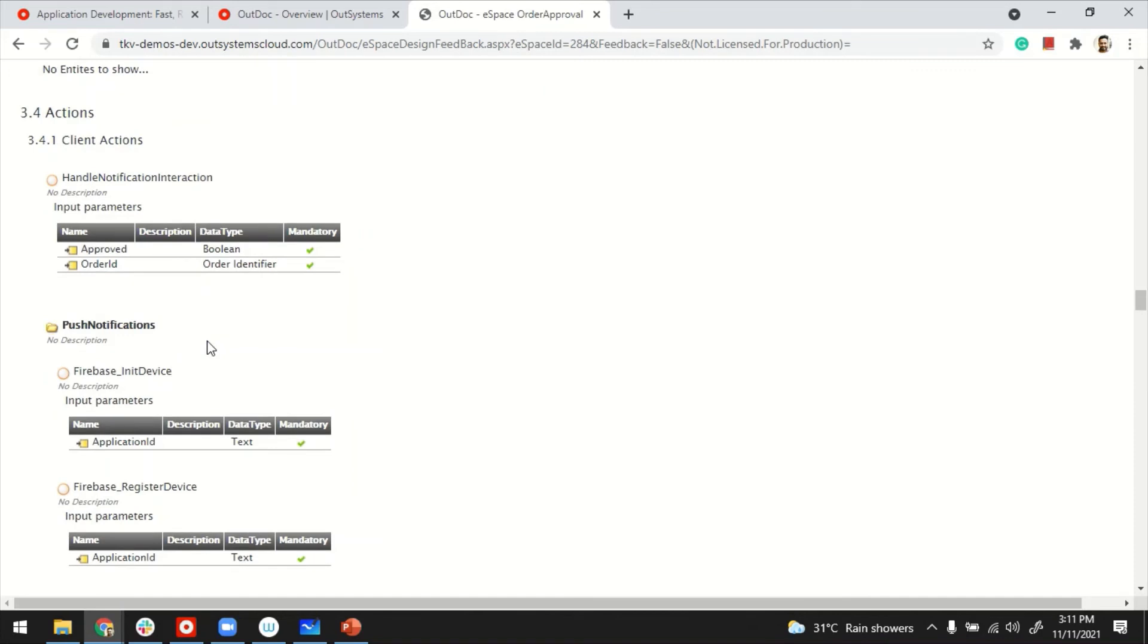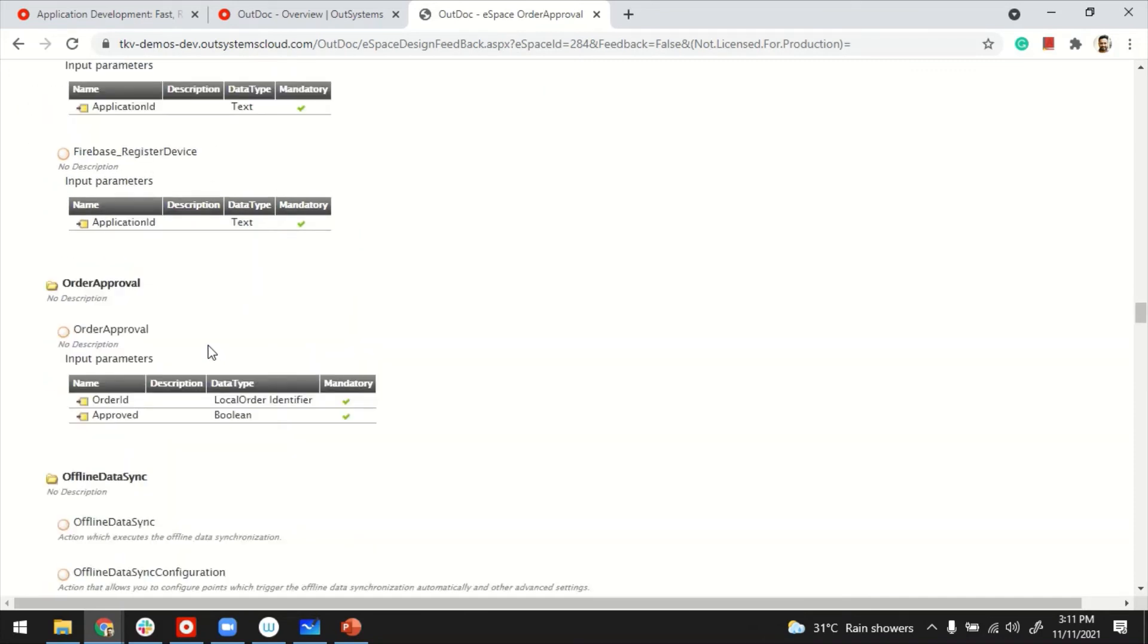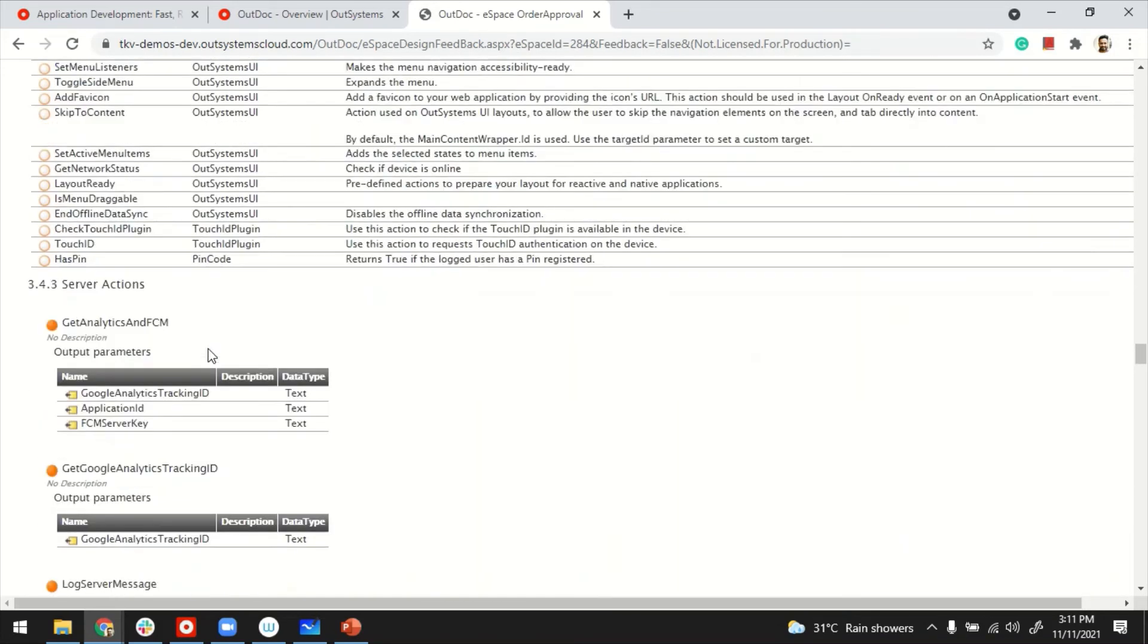Of course, a developer, a team should keep on adding more information to this to make this document more comprehensive.